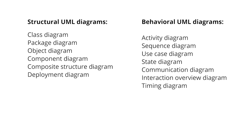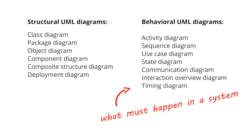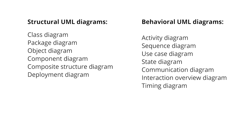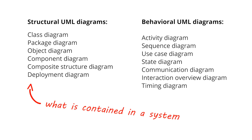They are categorized as one of the behavioral UML diagrams, meaning they emphasize what must happen in a system being modeled, as opposed to a structural UML diagram which focuses on things that are contained in a system.